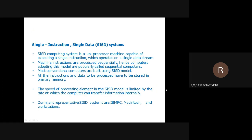Single Instruction Single Data means one instruction will be there and you give a single data. It is a uniprocessor capable of executing only a single instruction with only a single data. Machine instructions are processed sequentially — one after the other. The processing speed is limited because the computer transforms information internally in a sequential manner, so it is not very fast. IBM PC and mainframes are the best examples for this.